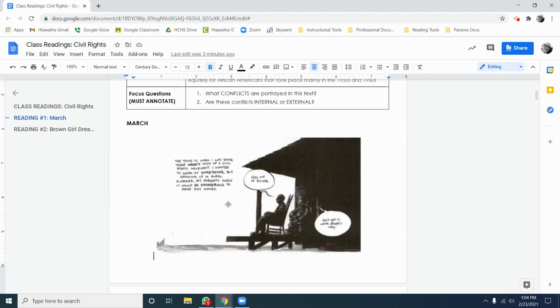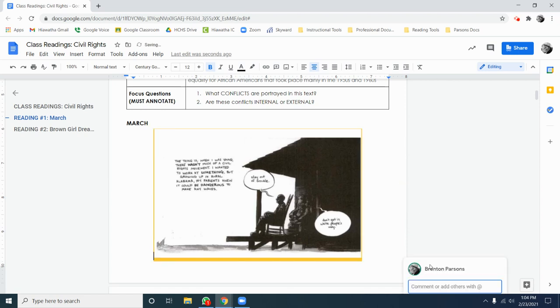This is a young John Lewis, future senator, talking with his grandfather on their porch in Alabama. When he says to him, don't get in white people's way, that makes me feel very down. So I'm going to add a comment.